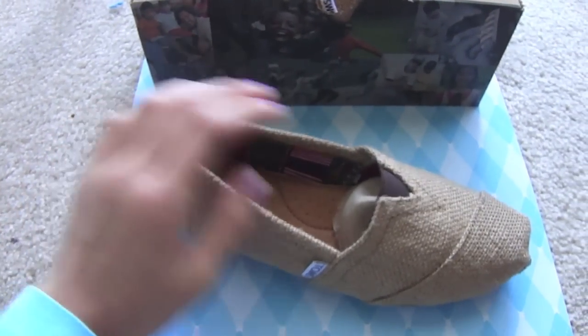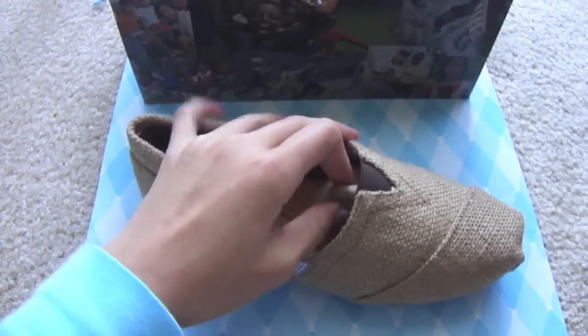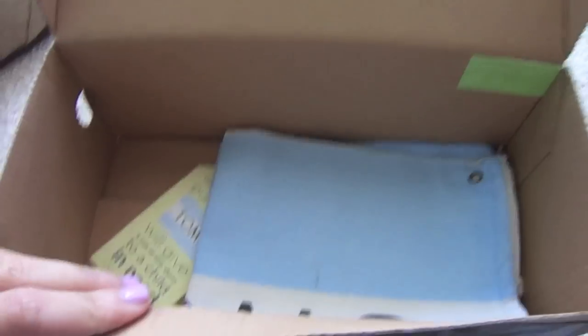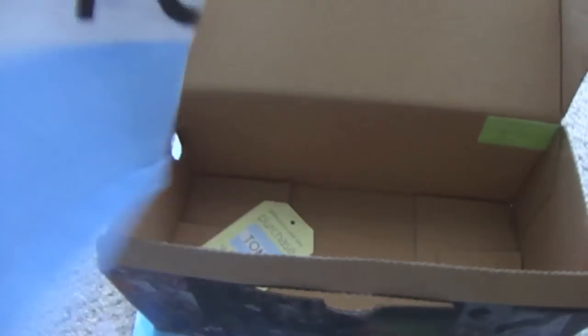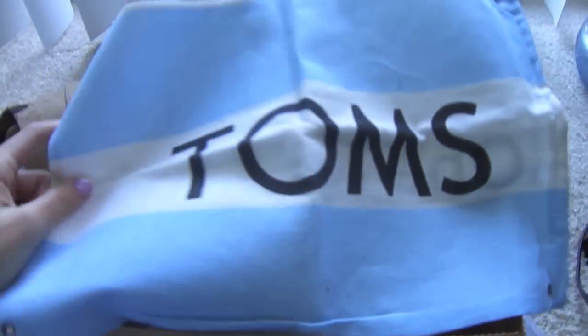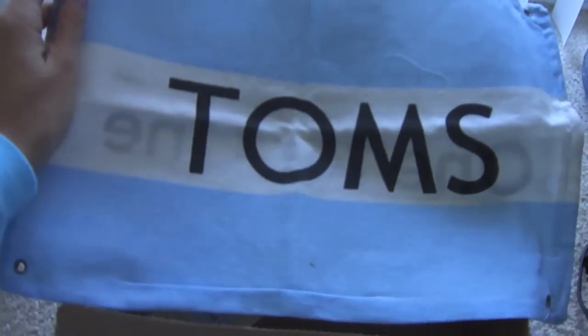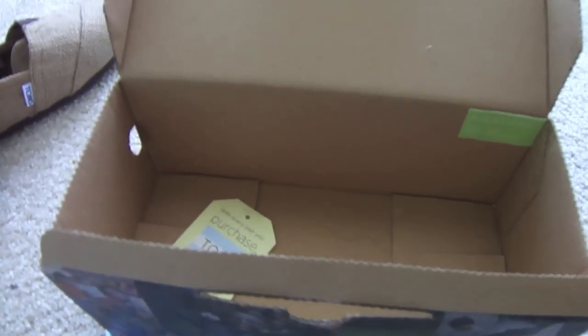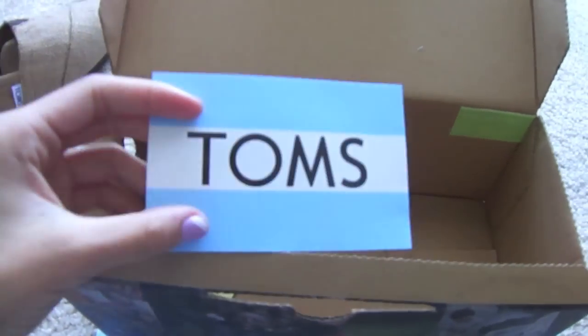And then they come with a bag like this. This is TOMS, and then it comes with a sticker.